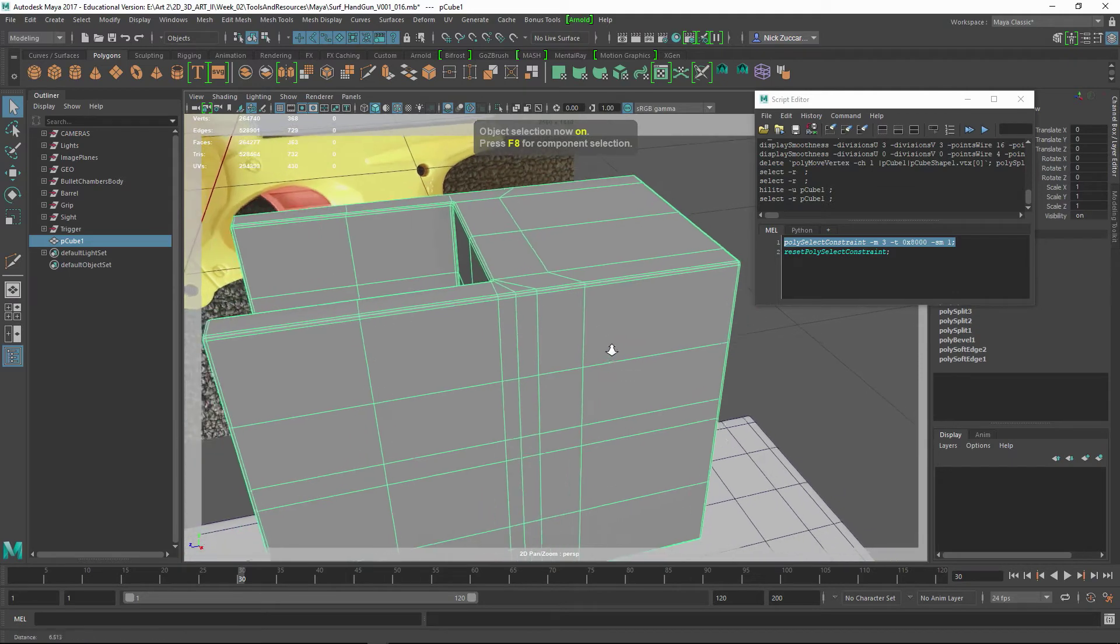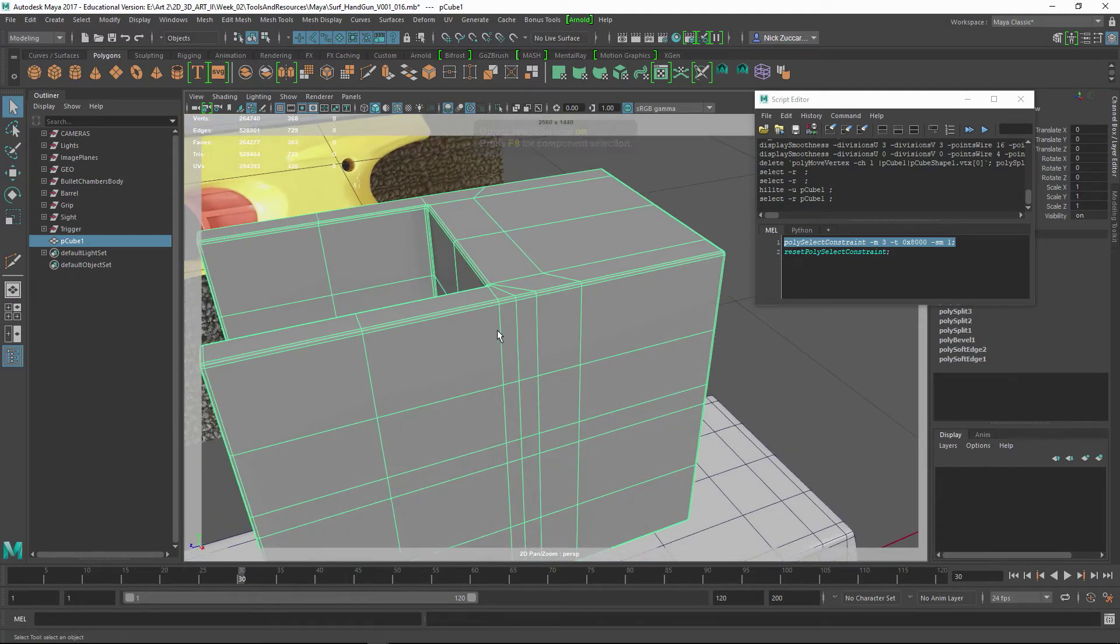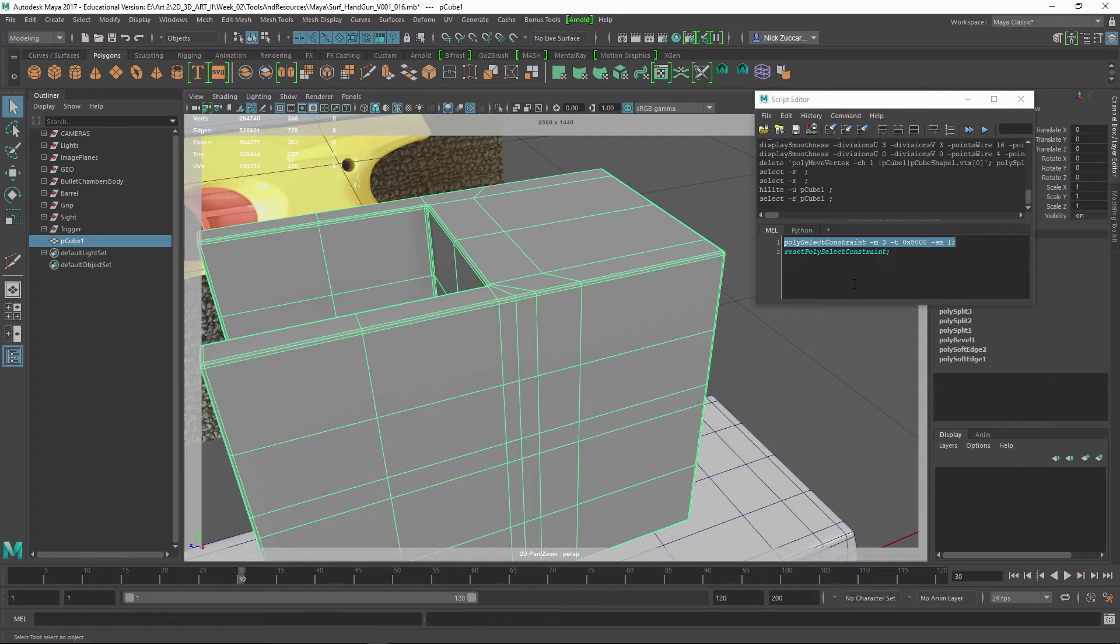It's not selecting the edges for me because we've got this selection constraint turned on currently. So to turn that off, you can use this Reset Poly Select Constraint.